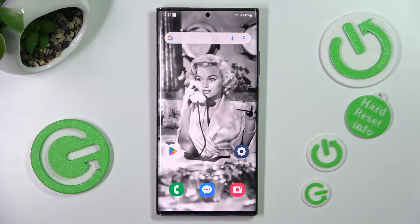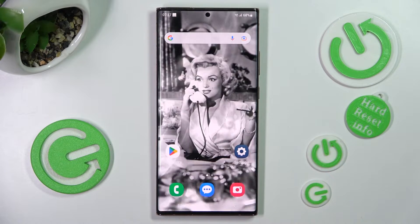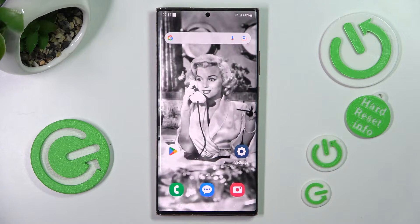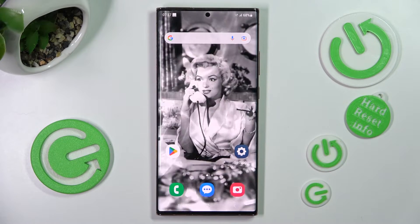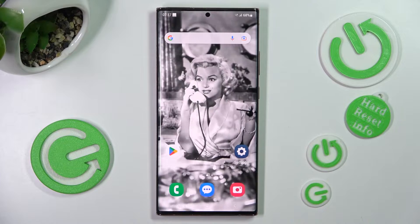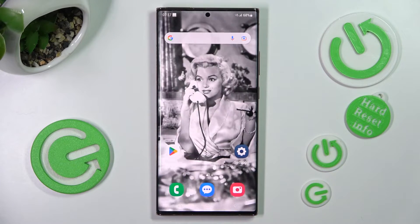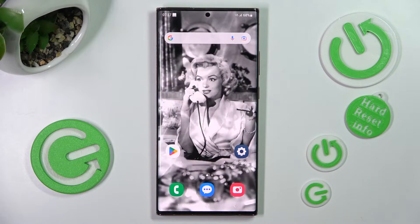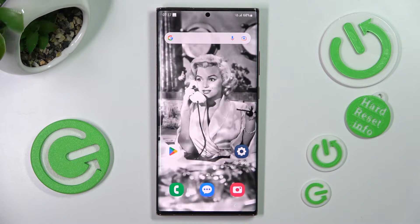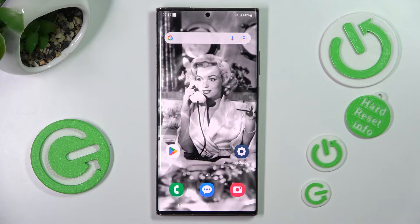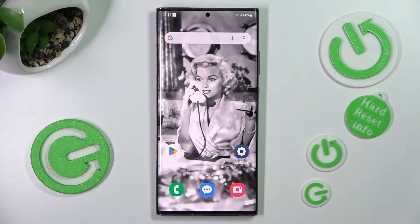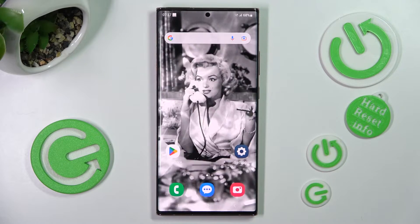Hi, in front of me is the Samsung Galaxy Note 20 Ultra 5G, and today I would like to show you how you can change the font style on this Samsung.